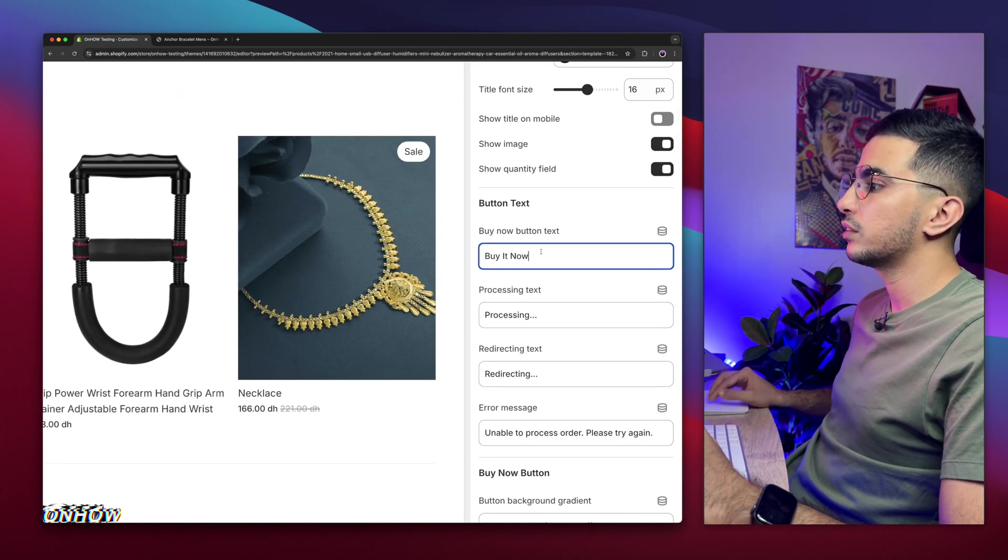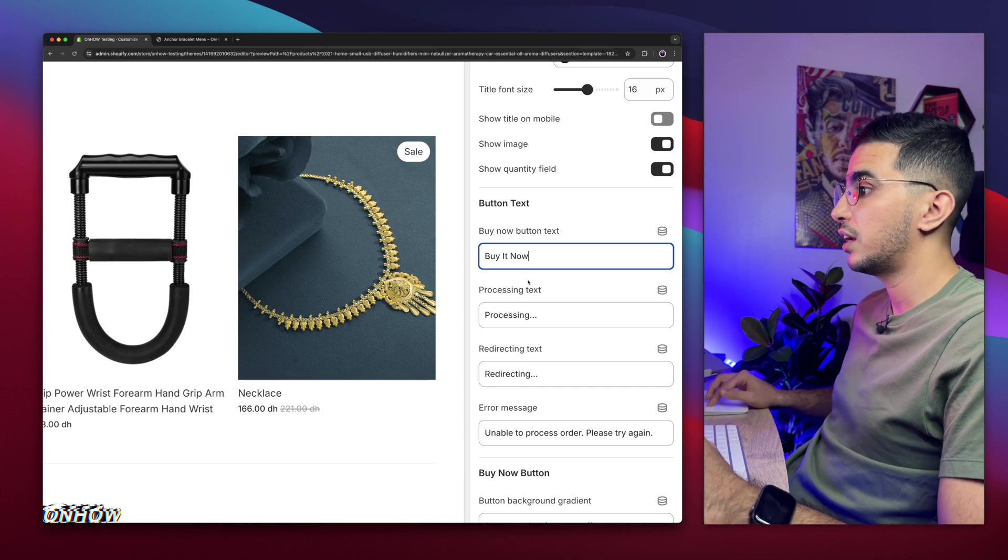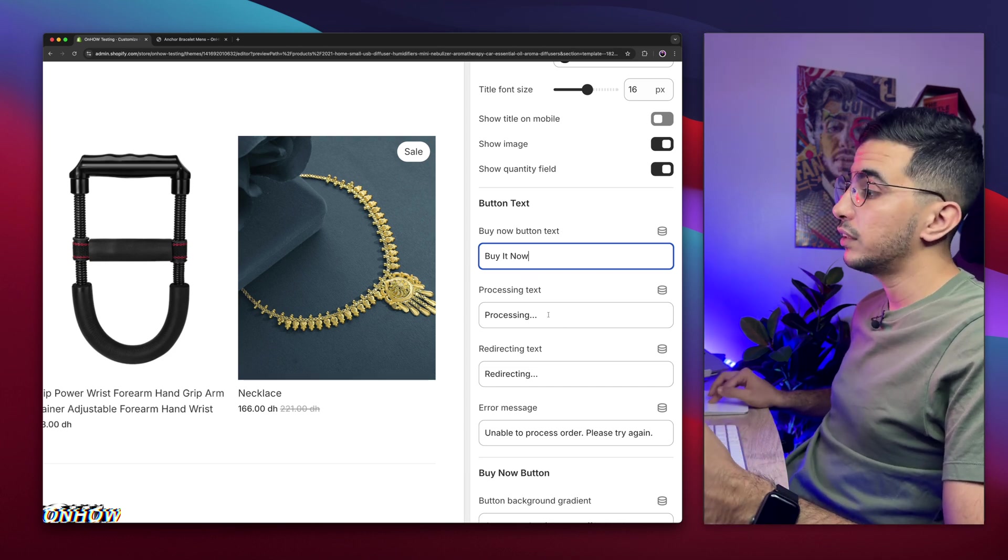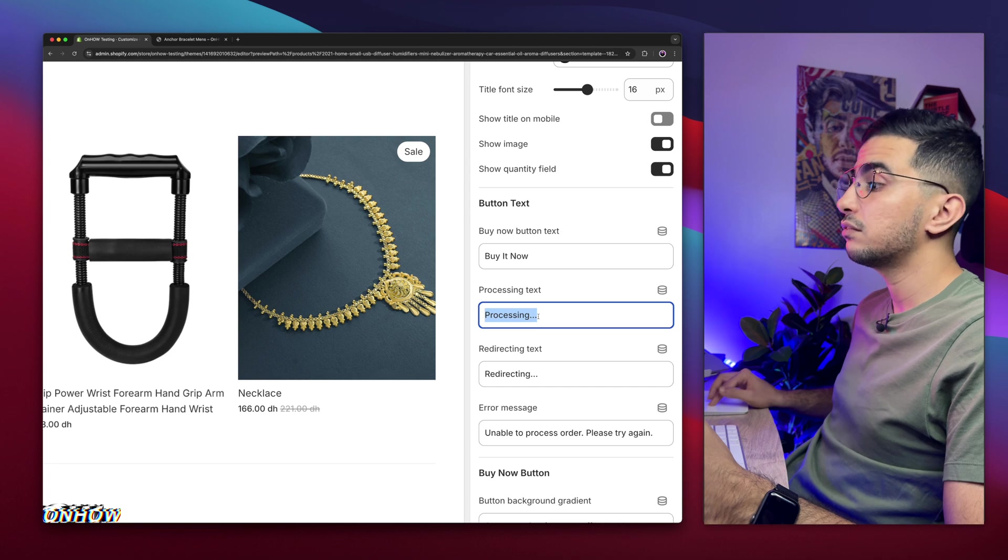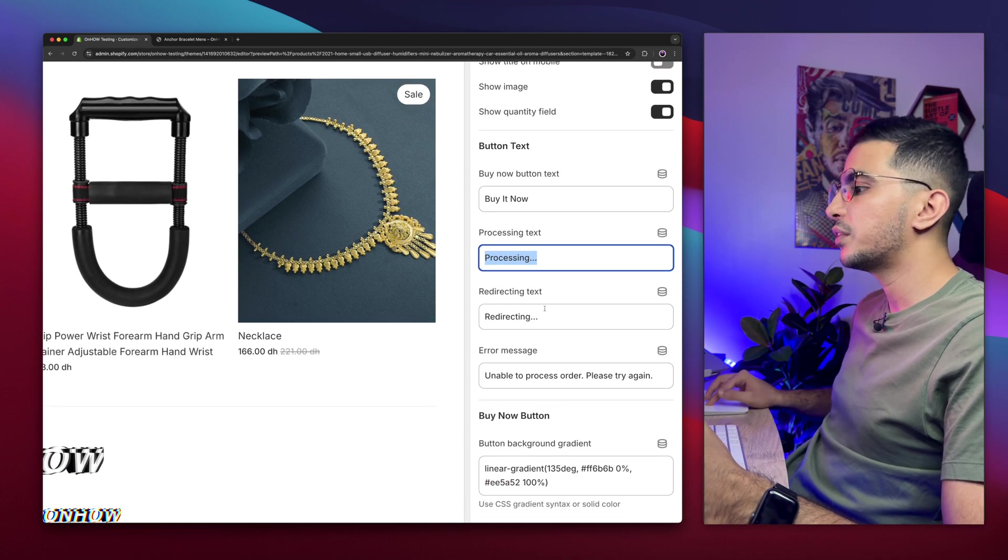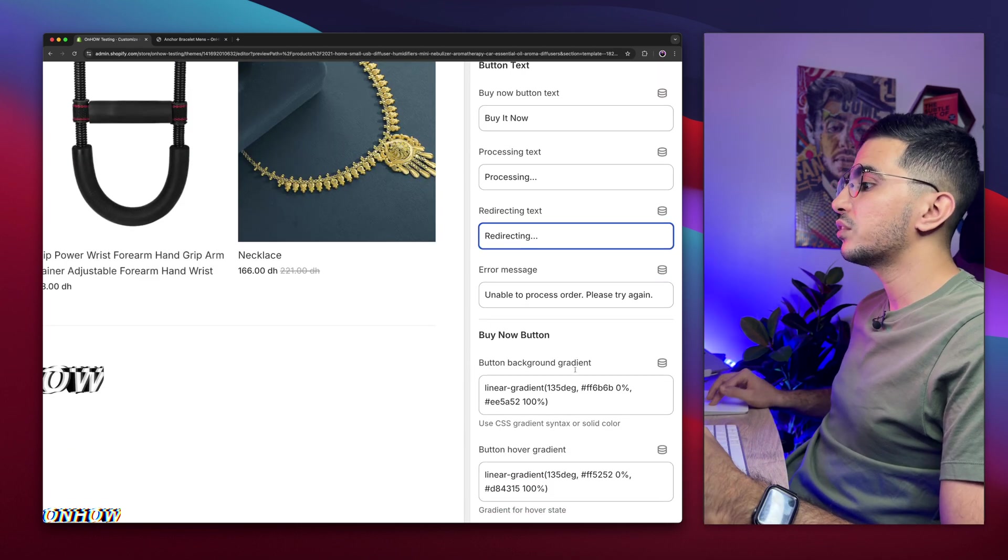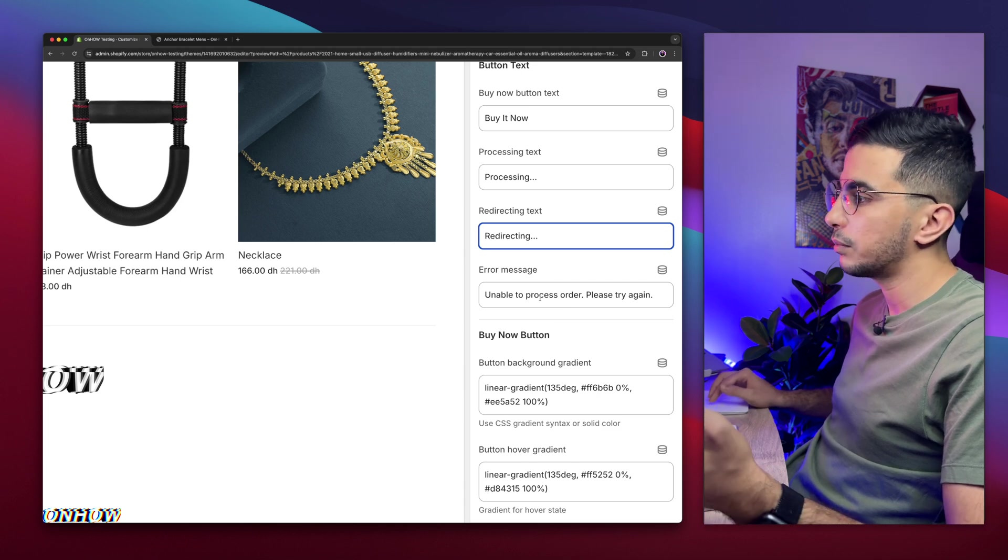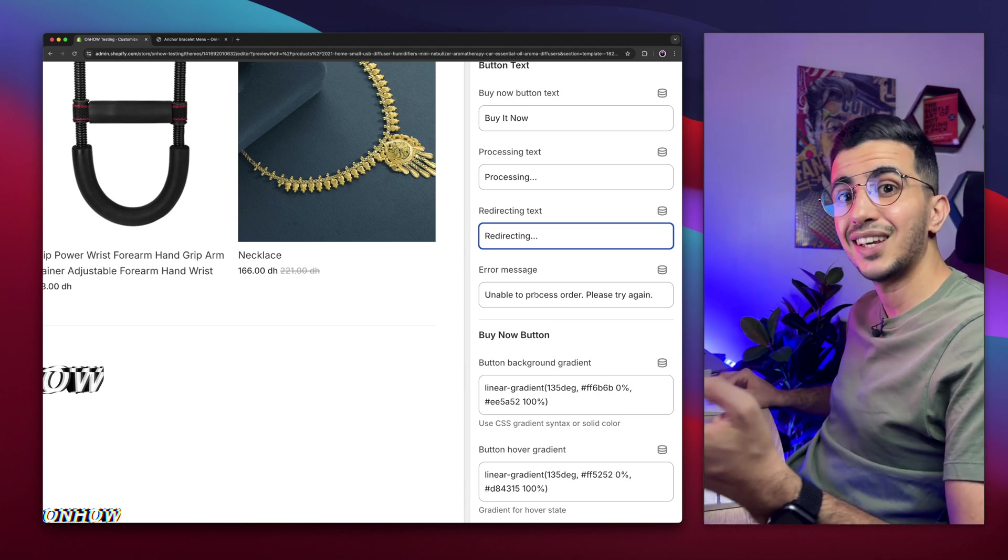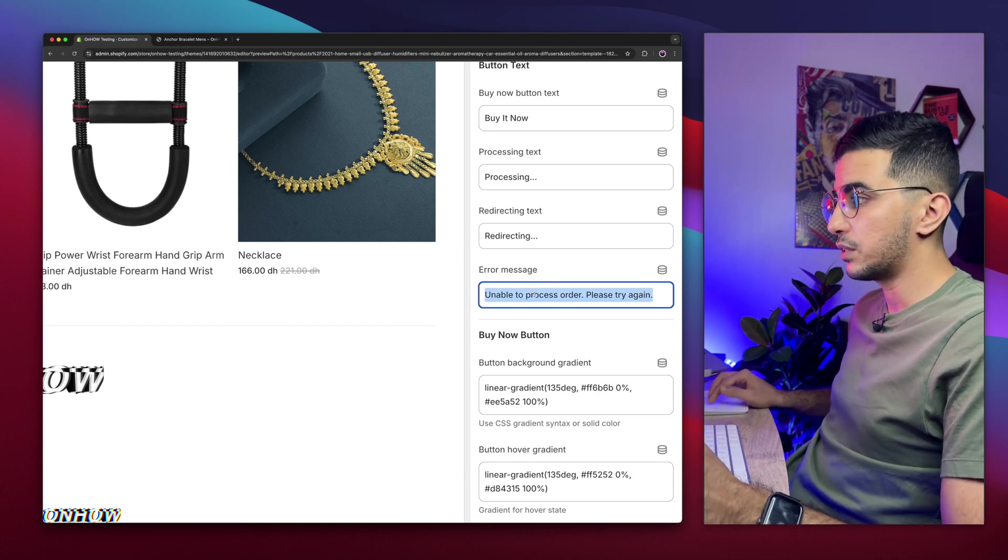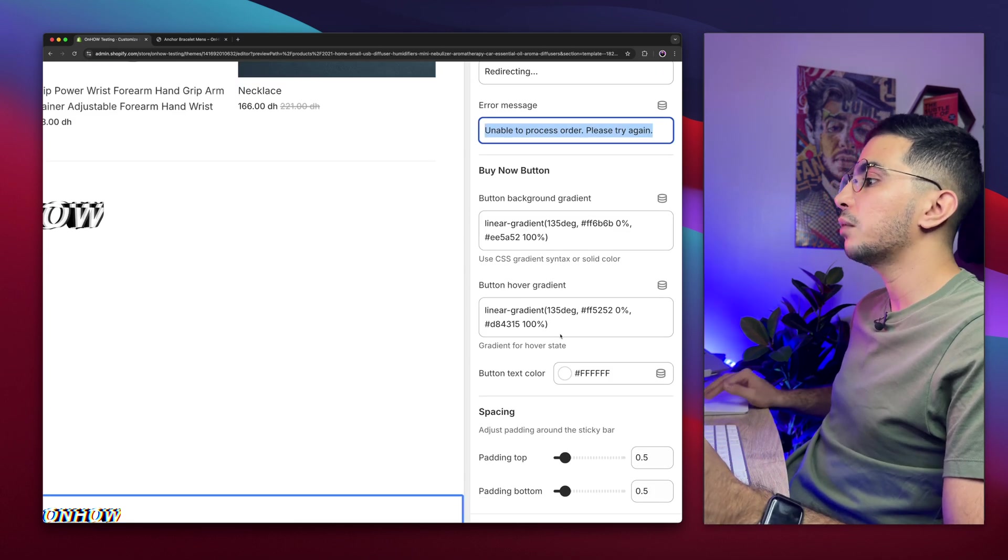And this one is the quantity field. And this one, the text on the button, it says buy it now. You can change that. And processing, once the user clicks on the buy-it-now button, it takes like a second or half second, it will show processing. And this one redirecting, so it will redirect them to the cart page. And below, this is the error message in case something happened or unable to process. If the product is sold out, something like that, it will show this message. You can customize everything in here.